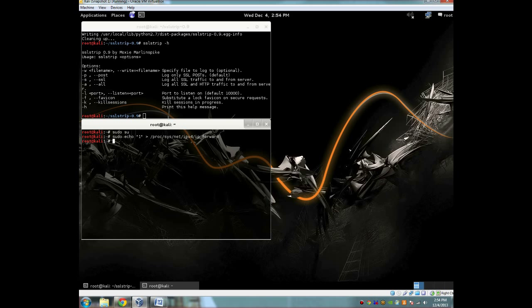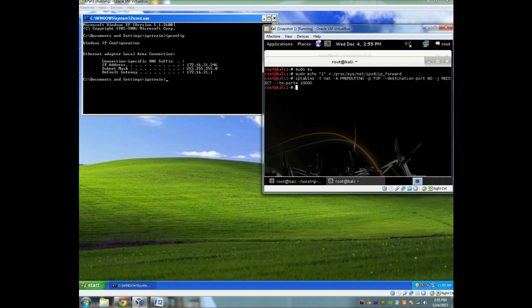And now we're going to set up our iptables. So to do that, we are going to type in this command. It's going to be iptables -t, we're going to set up for NAT. We're going to set up PREROUTING. We're going to set our protocol as TCP. We're going to go to destination port 80. We're going to do a REDIRECT to port 10,000. Hit enter. That should set up your iptables.